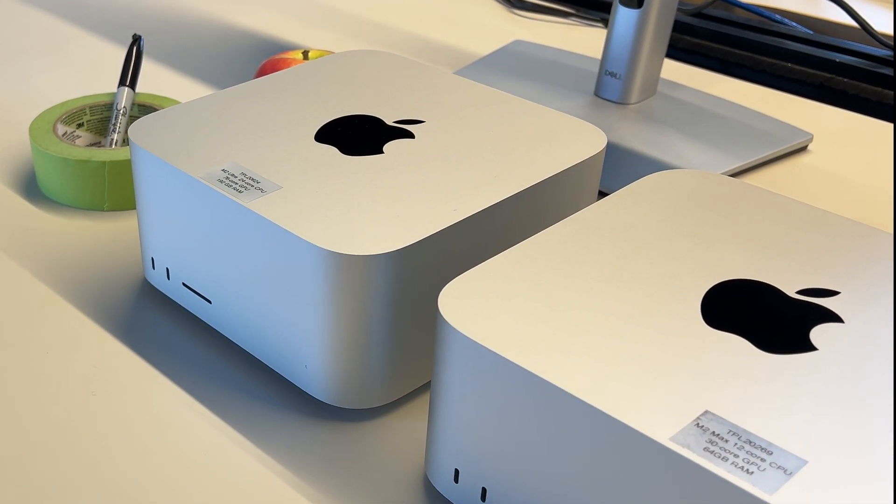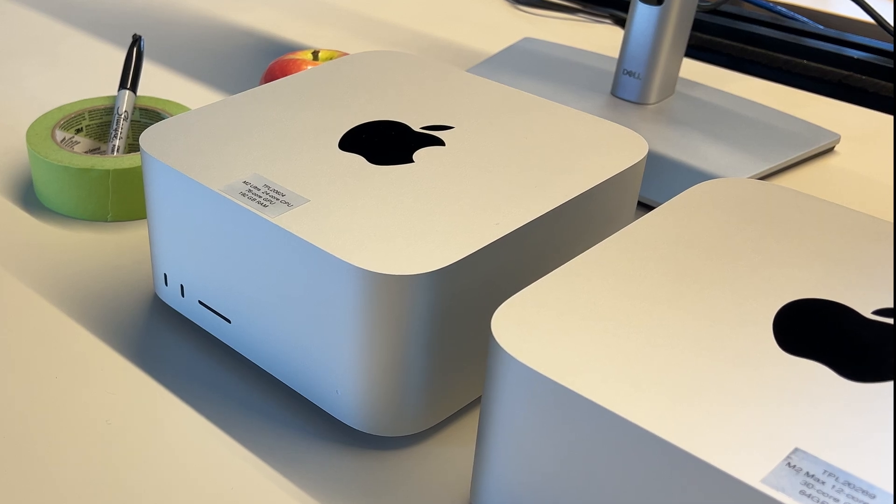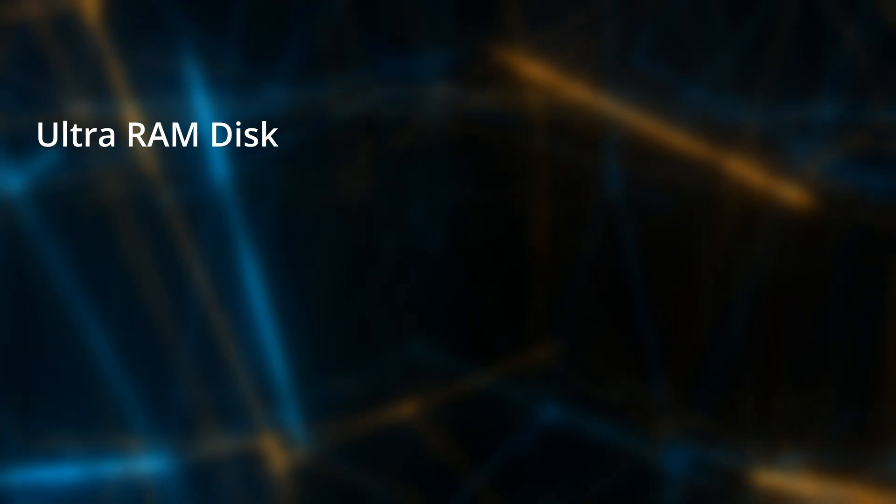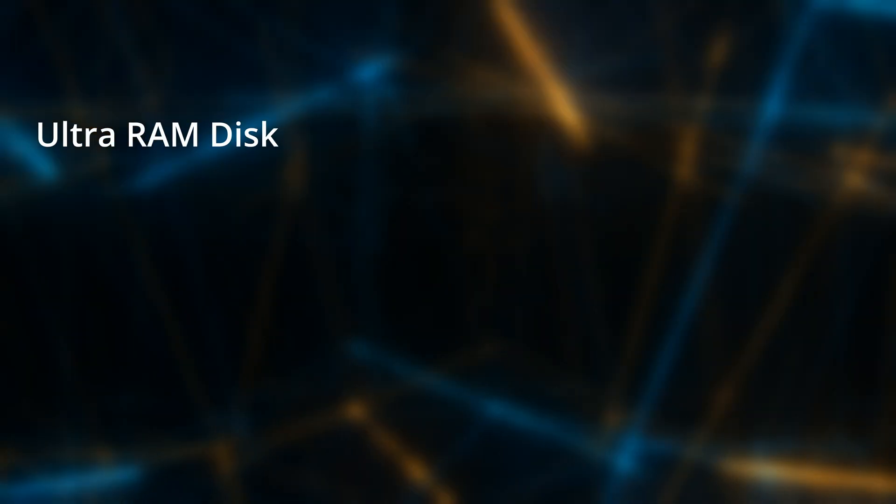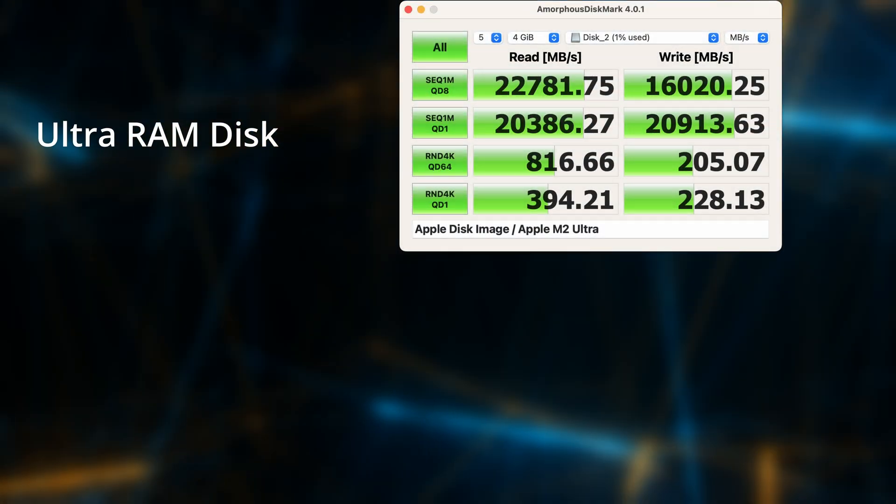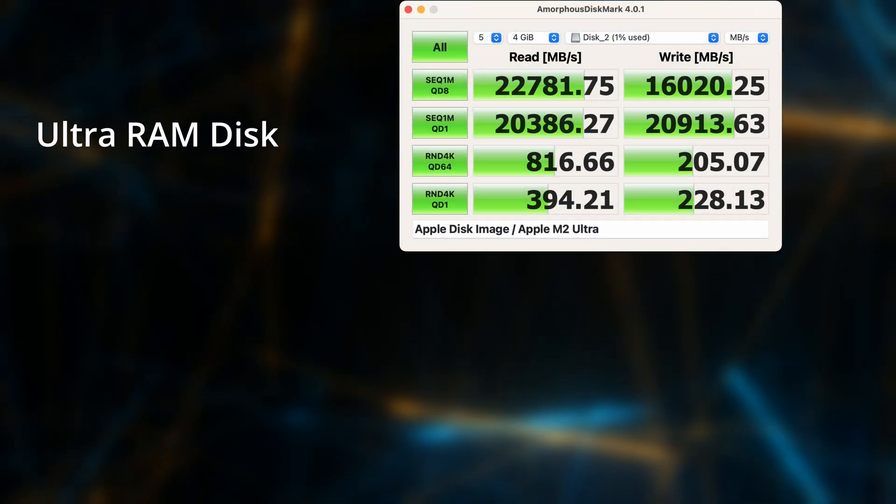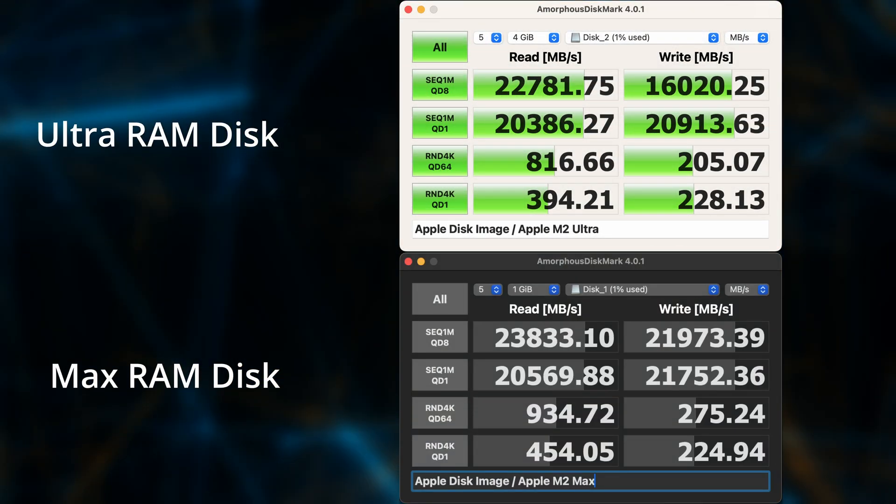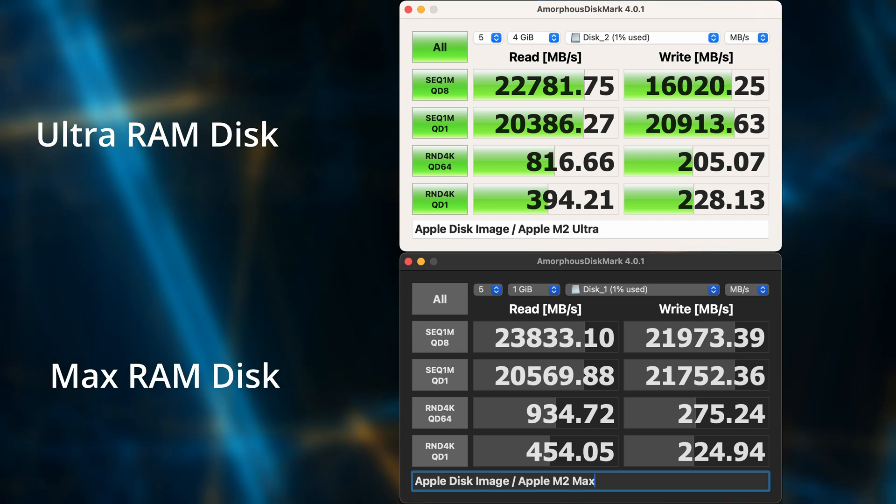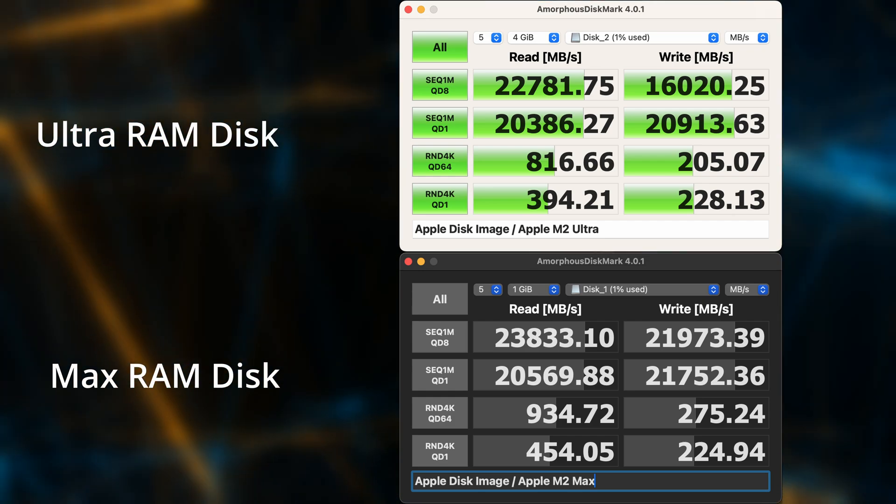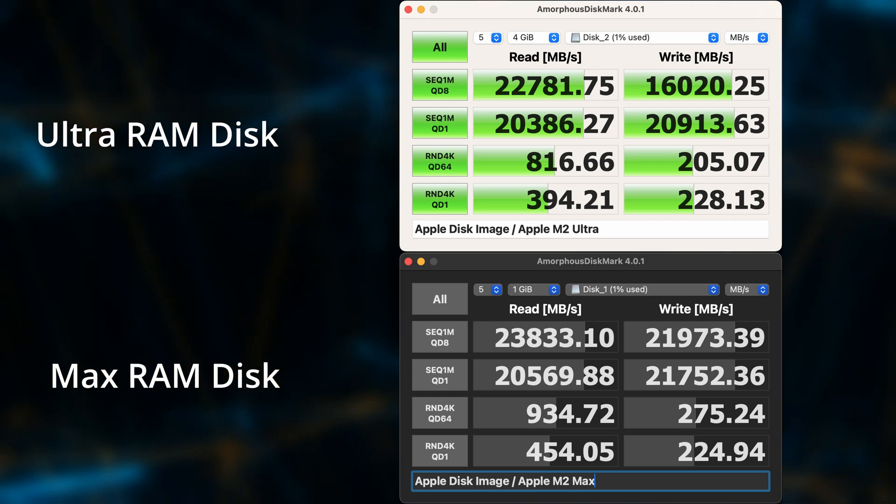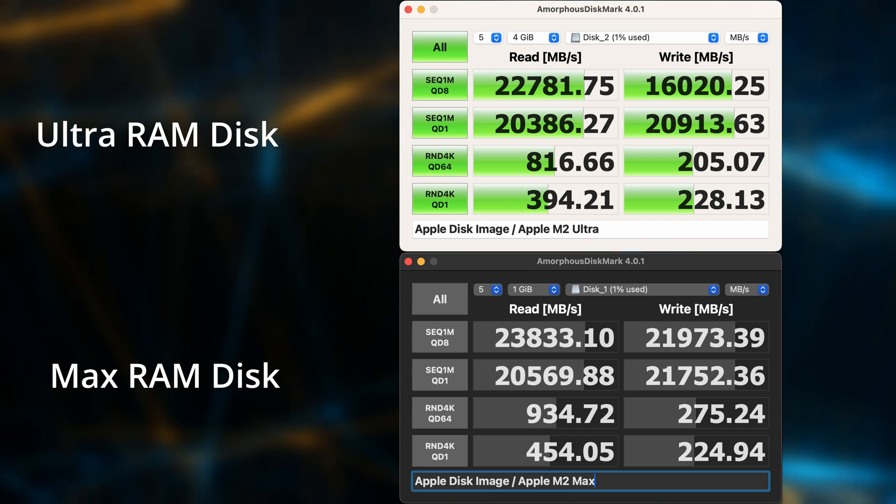I only ran the Amorphous Disk Mark test just to give a frame of reference to see how much of a difference there would be between them. Just to refresh your memory, the Ultra's RAM disk gave these results, and here is the results from the Max's RAM disk. If you look closely, you'll see that the Max actually outperforms the Ultra in every test except one.